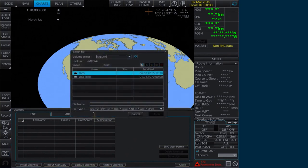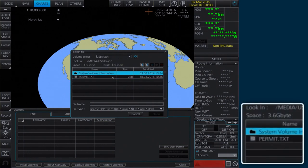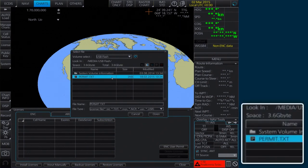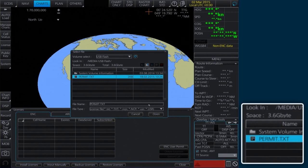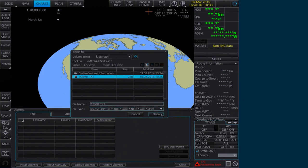In the Select File window, browse to the location of the new permit. Select the Permit.txt file and then click Open.